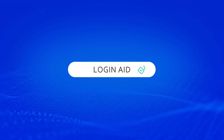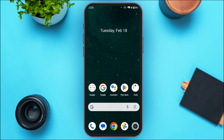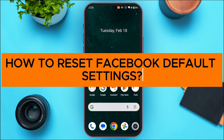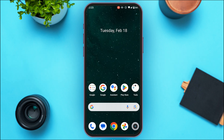Hello everyone, welcome back to our channel Login Aid. In this video, I will guide you on how to reset Facebook default settings. Facebook does not have the built-in feature to reset default settings, so in order to do that, you have to go to the settings of your device.